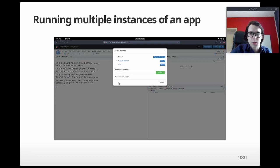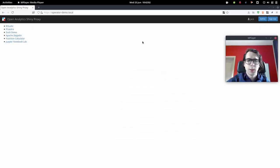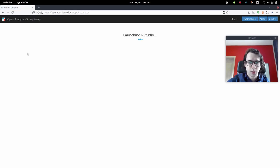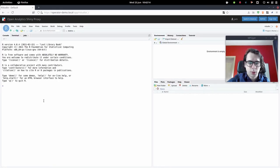Now let's look at upcoming features in the future release. One of these is running multiple instances of an application. The workflow is very similar — you start an application like RStudio, wait until it's ready, and then use this RStudio server to do very advanced computations. Then you can click the Switch Instance button.